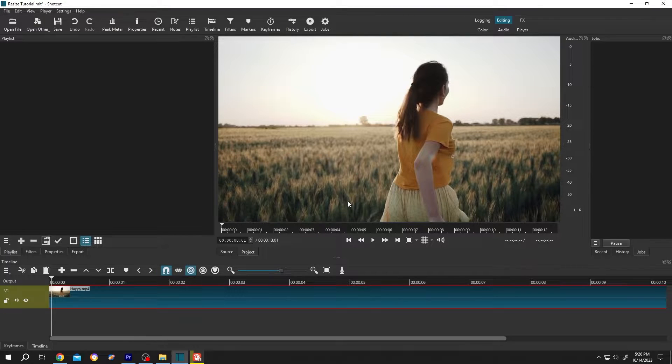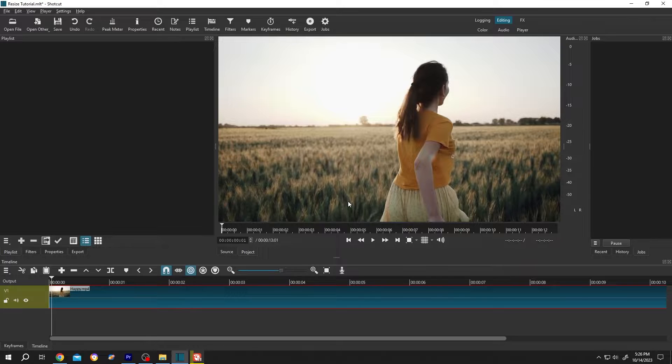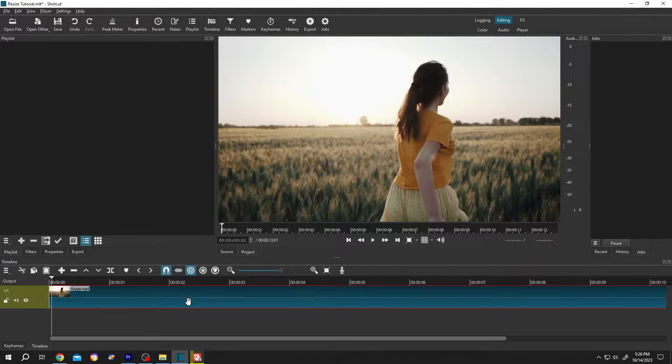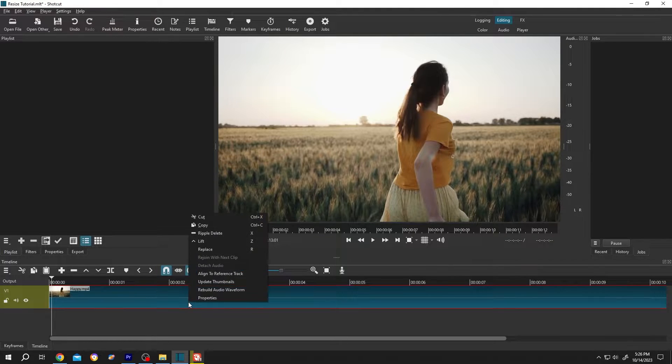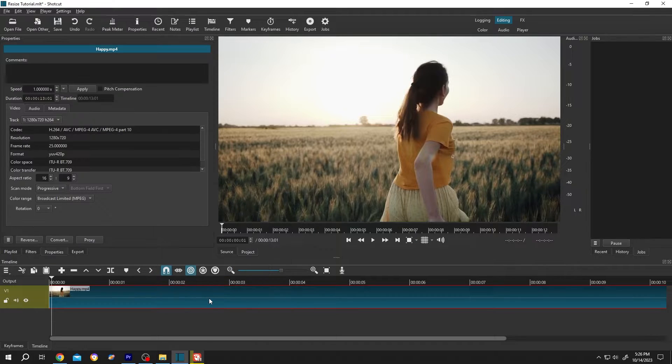As you can see, our video is in landscape mode. Suppose we want to make a square or portrait mode video from this clip. For that, select the clip, then right-click Properties and check the frame rate.